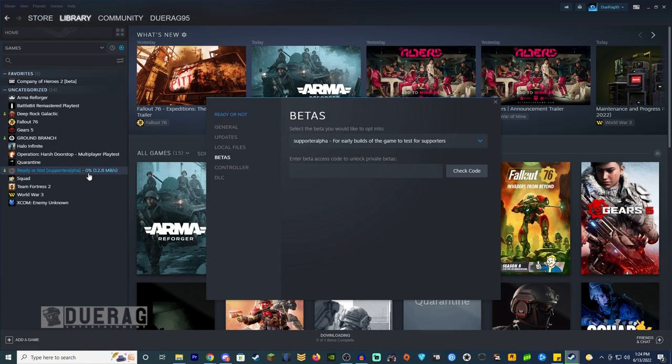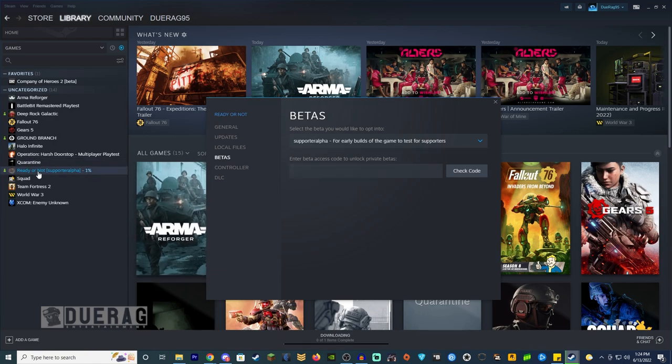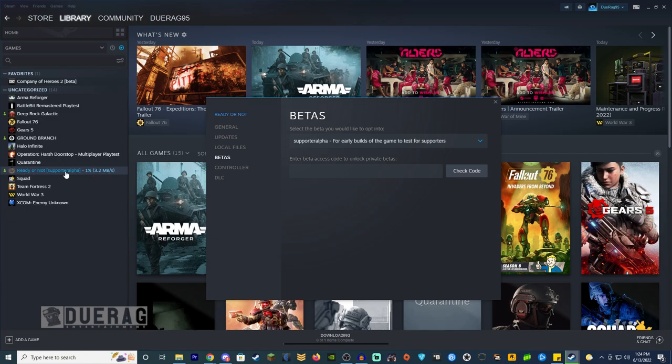And then in order to play the non-supporter build, you have to opt out of it to play with your buddies that don't have the supporter build.